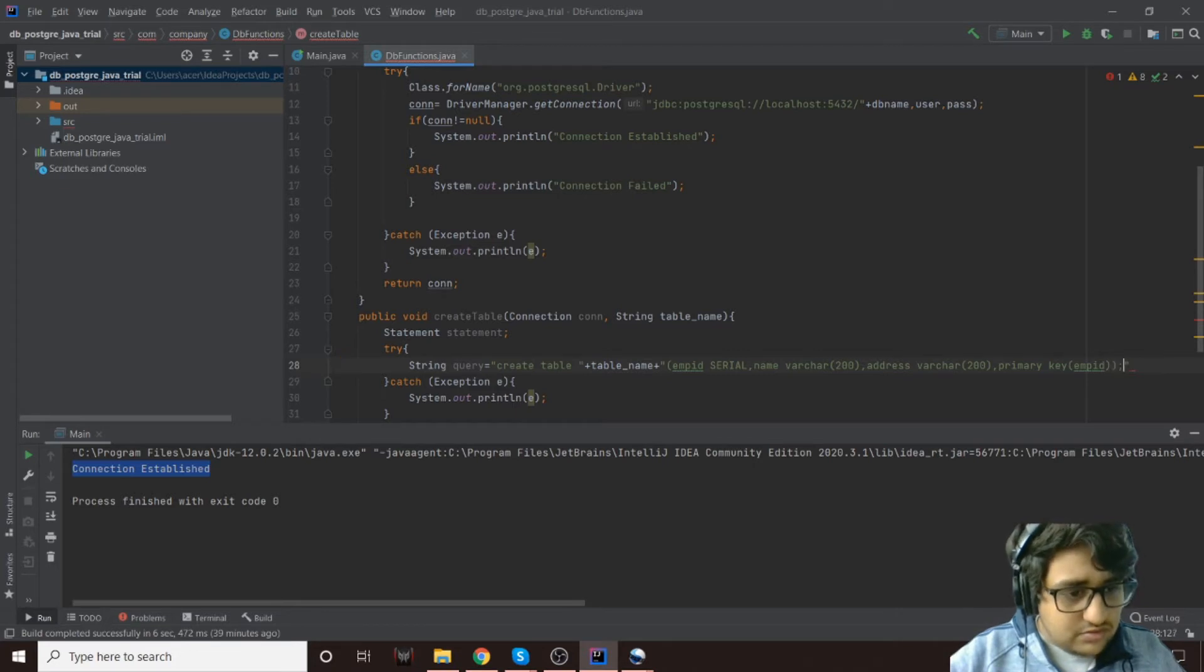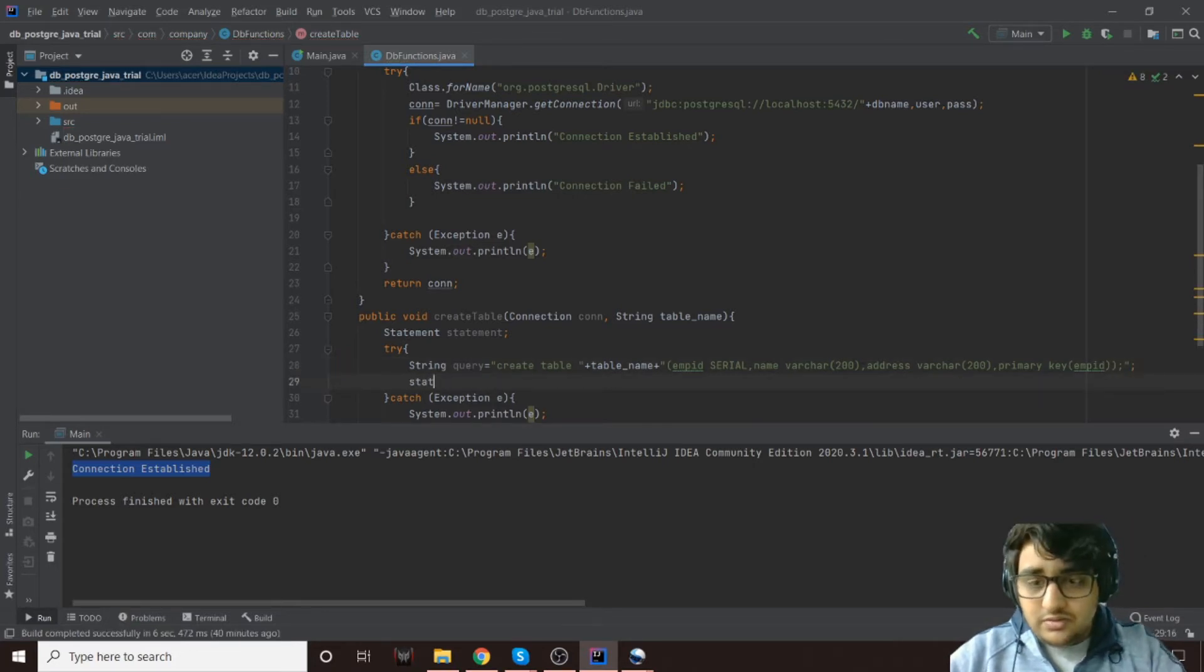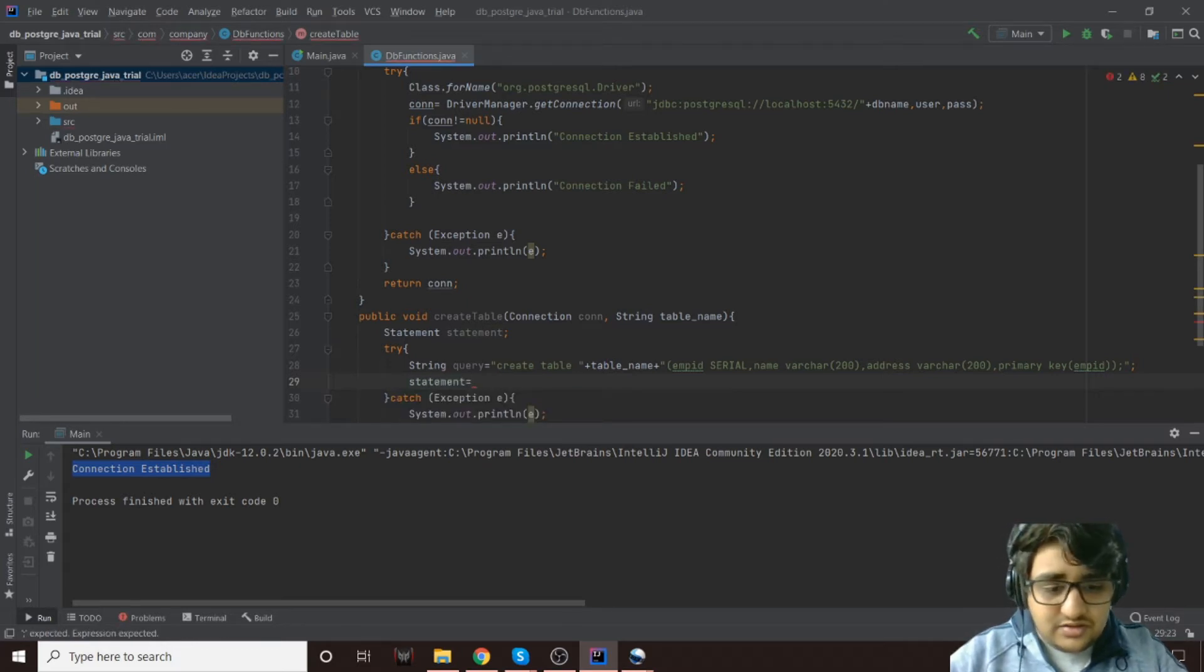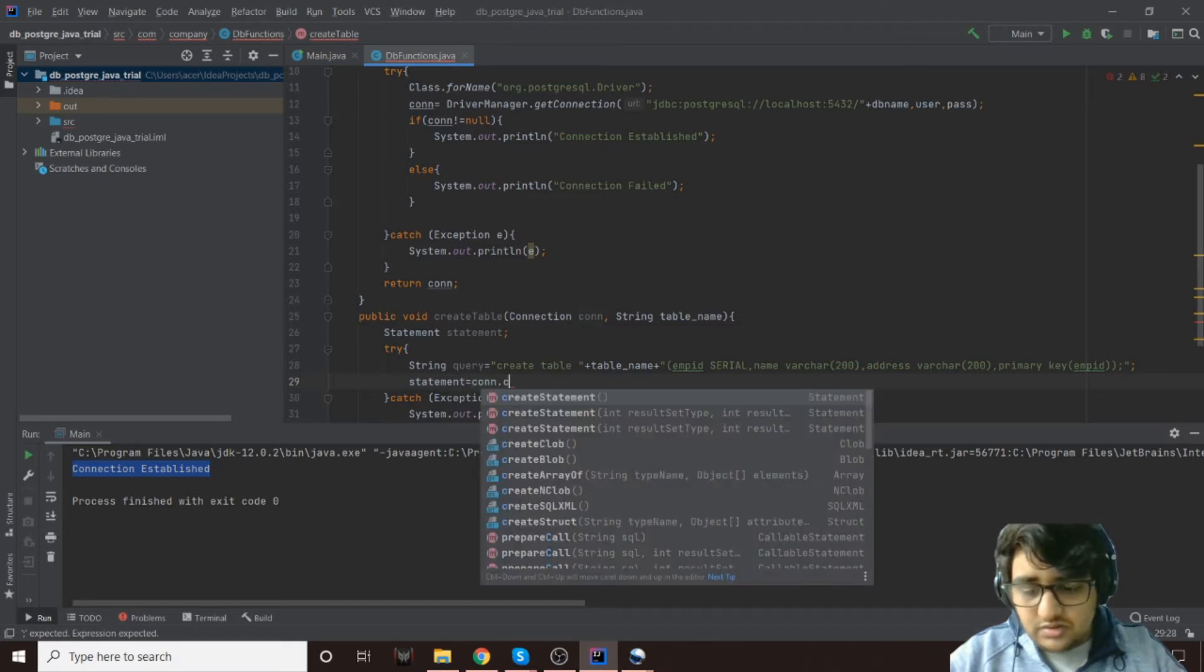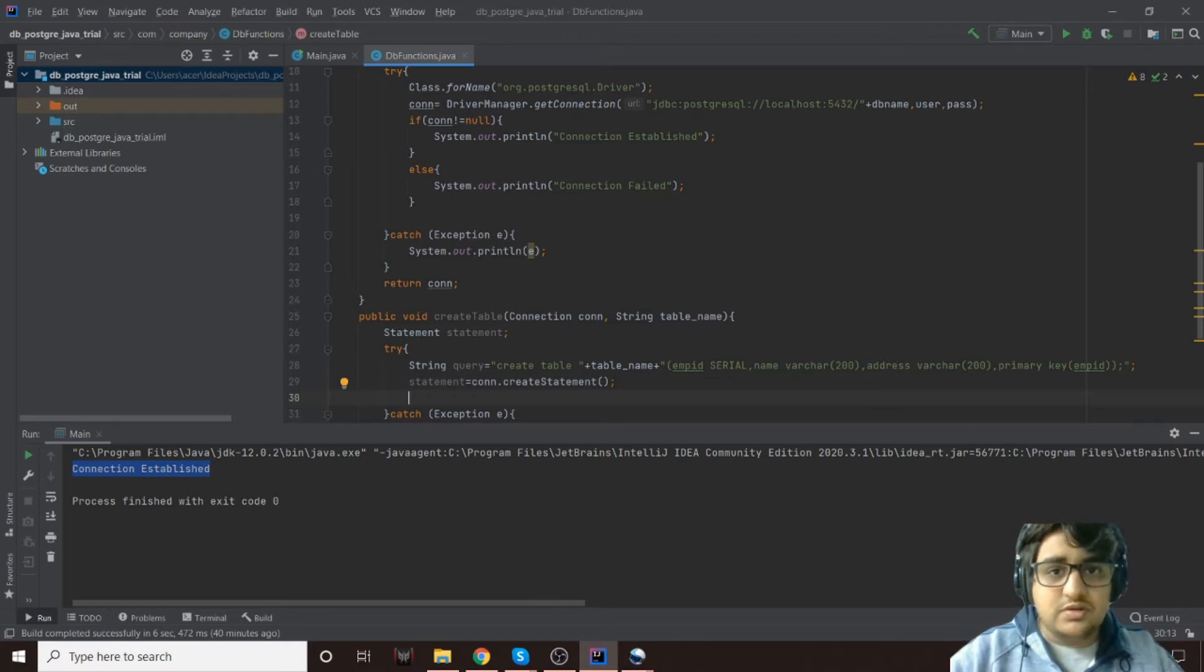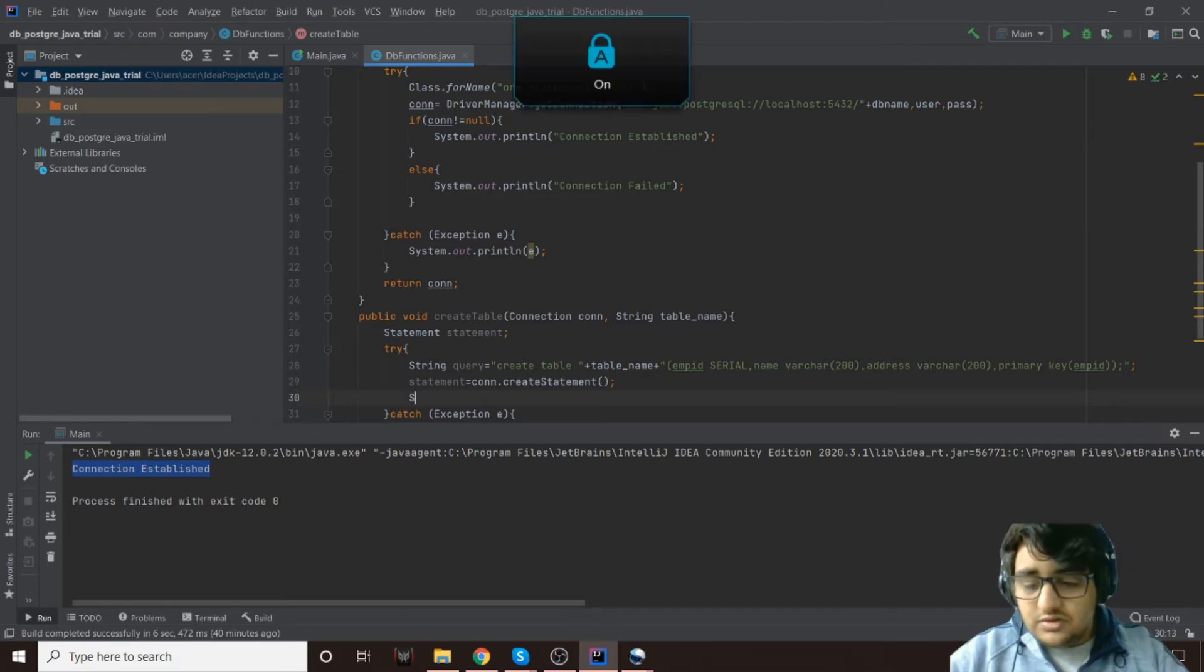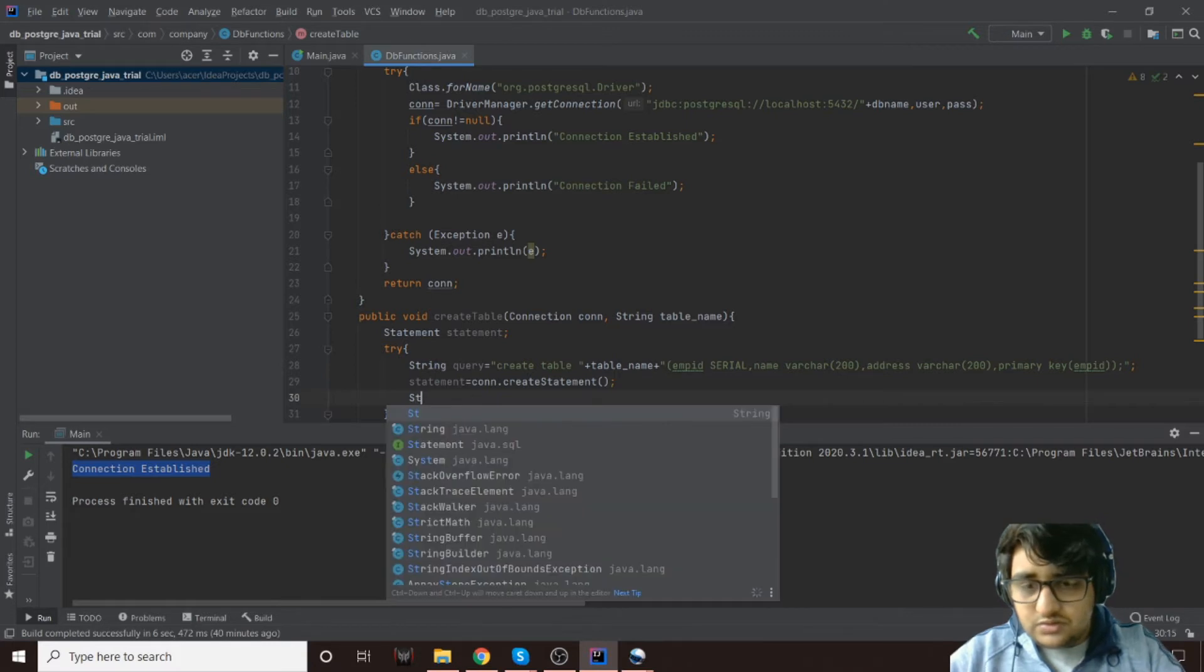So that is our query. Now we'll define the statement, initialize the statement, and the statement will be created using con.createStatement. So now we have a statement. This is like a cursor if you ever use SQLite in Python or SQL, so this is like a cursor. We will just print out, and actually we'll first execute the query.